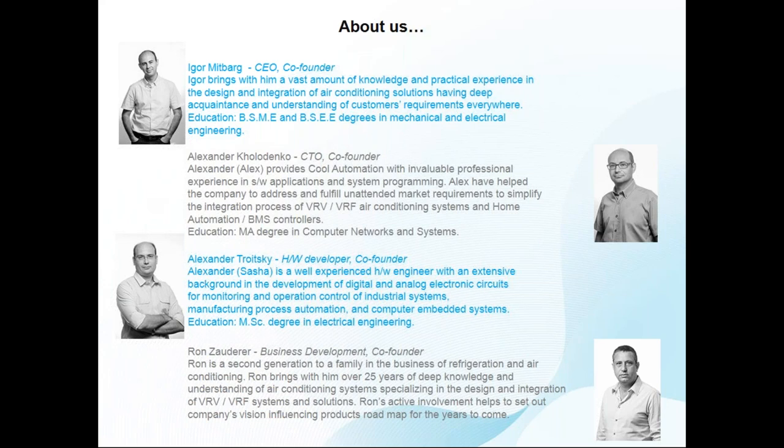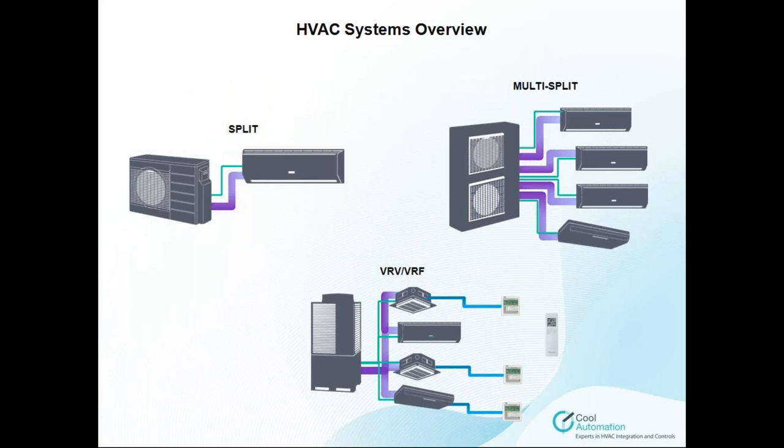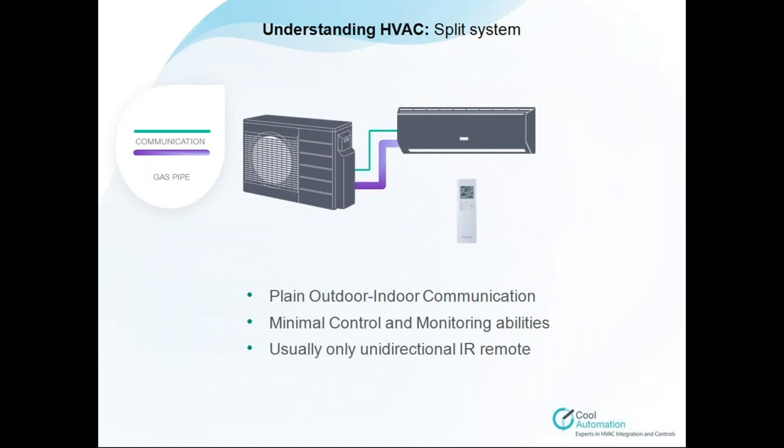Now, a little bit about the air conditioners. Basically, we have three different types of air conditioners. One of them is split, the simple one. We have multi-split and VRV-VRF systems. The simplest configuration: one indoor, one outdoor. The communication line runs between them and the gas pipe.